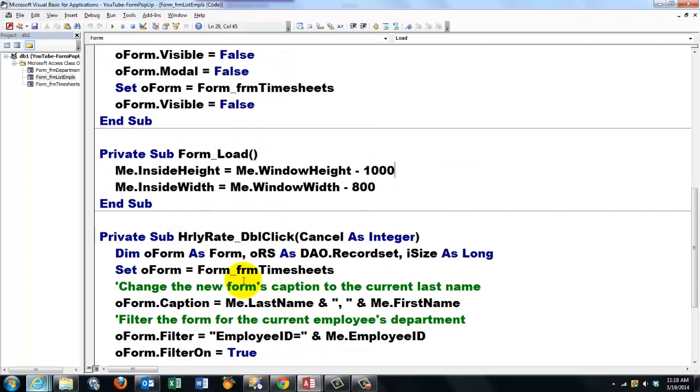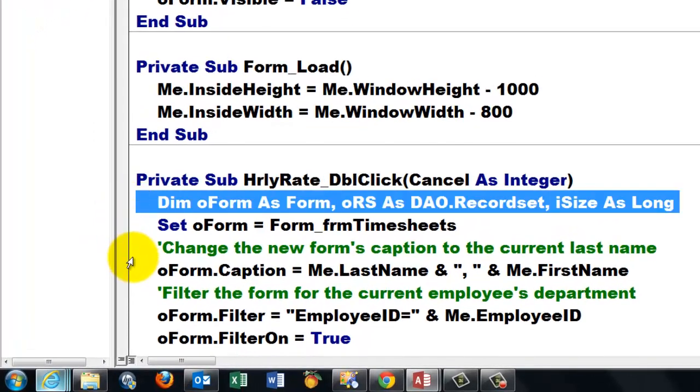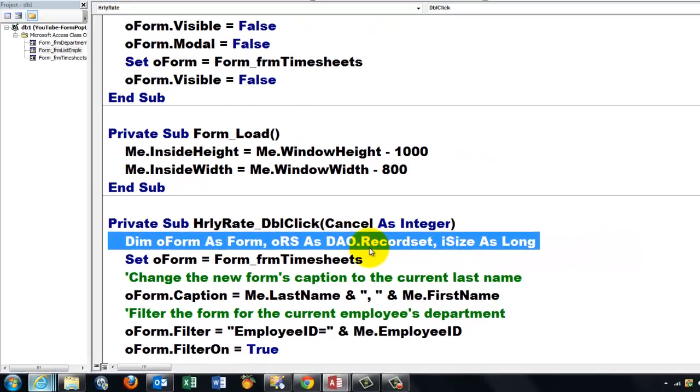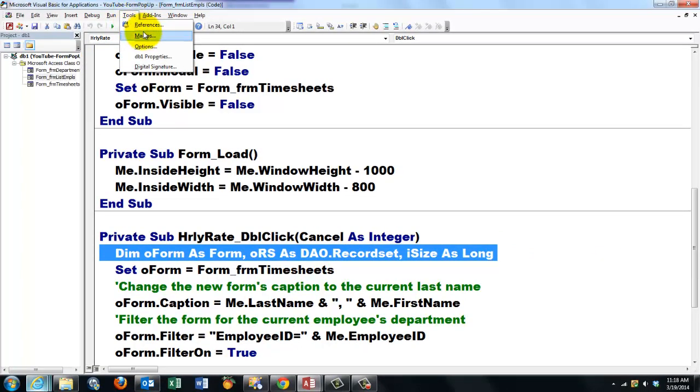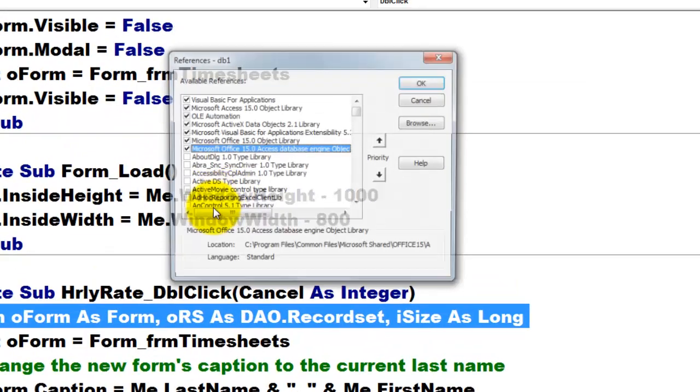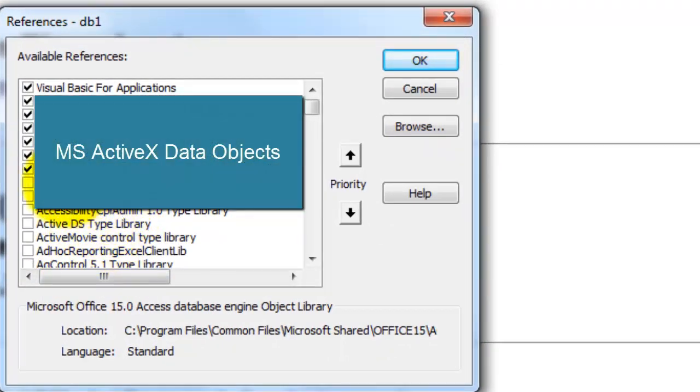Then we do an hourly rate double-click event. We declare three variables. One is of the DAO recordset type, so you have to make sure that through tools references that you do have a reference to the Microsoft DAO library checked.